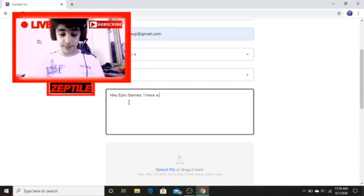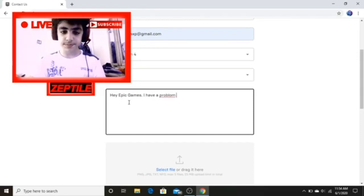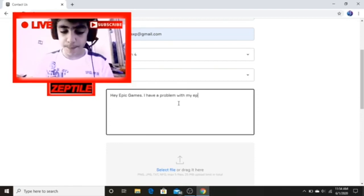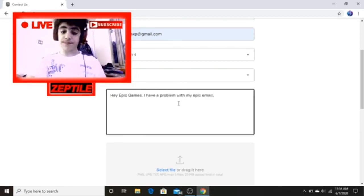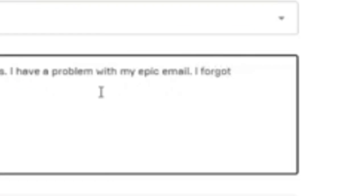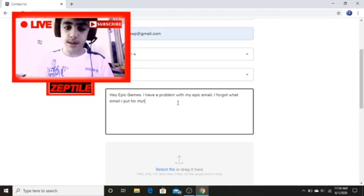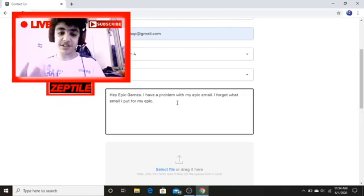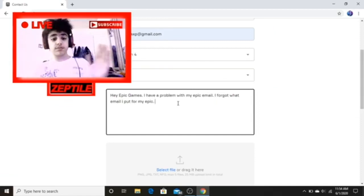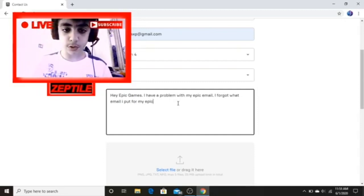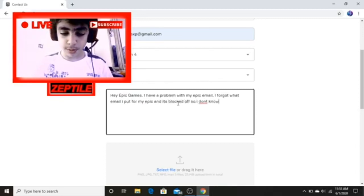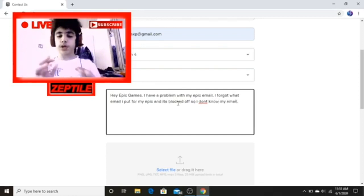For the message, you're gonna start by typing something like: 'Hey Epic Games, I have a problem with my Epic email. I forgot what email I put for my Epic — it's blocked off, so I don't know my email.' Try to be somewhat professional because you might be talking to a bot or a support rep.